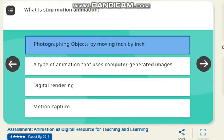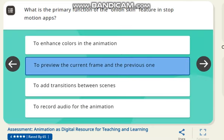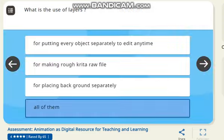Next question: what is stop-motion animation? The correct answer is photographing objects by moving them inch by inch. Next question: identify the type of animation where each frame is drawn by hand. The correct answer is traditional animation. Next question: what is the primary function of the onion skin feature in stop-motion? The correct answer is to preview the current frame and the previous one. Next question: what is the primary advantage of using Biteable for animation? The correct answer is it requires no animation skills.